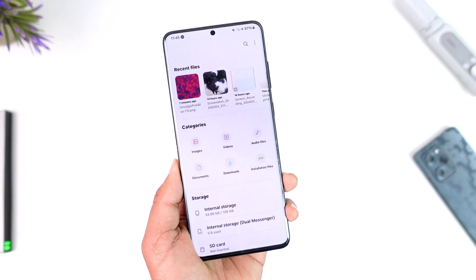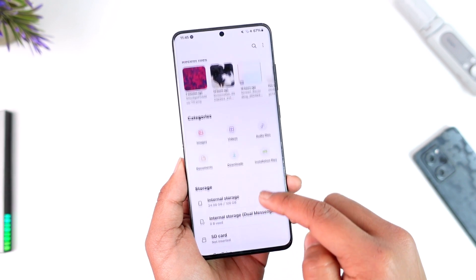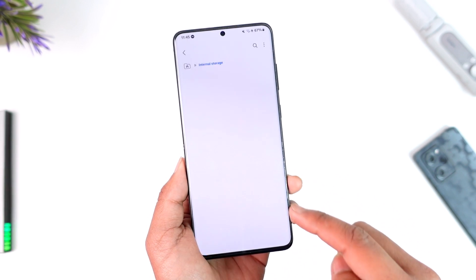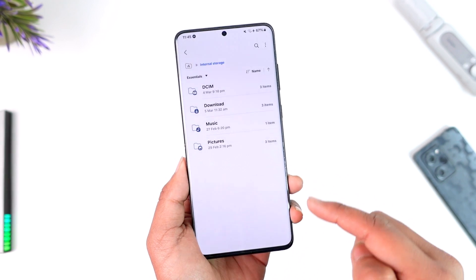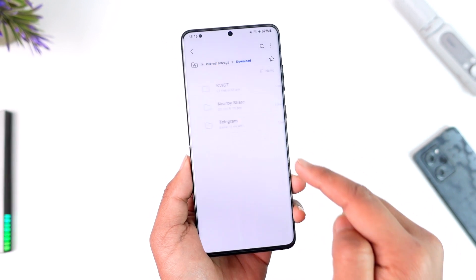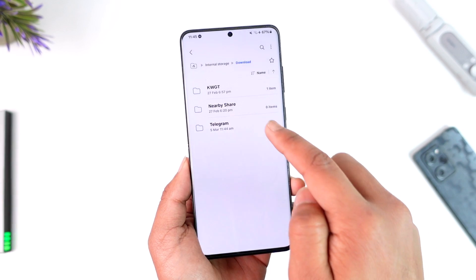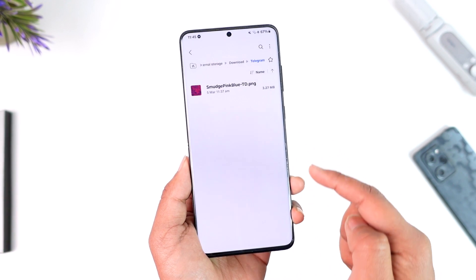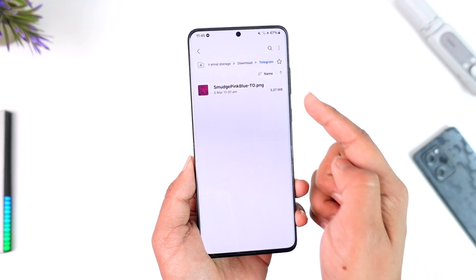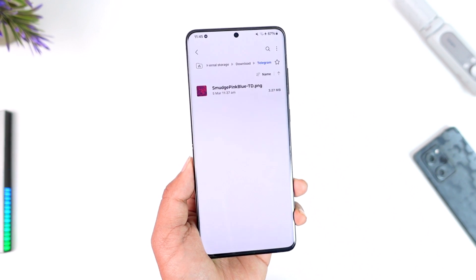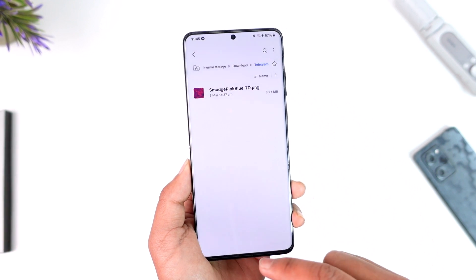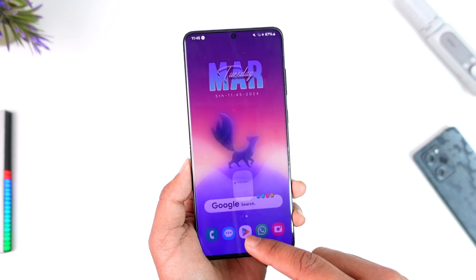Now go ahead and open up the File Manager app, then go to Internal Storage, then go to Downloads, then go to Telegram, and that particular file will show up in File Manager.